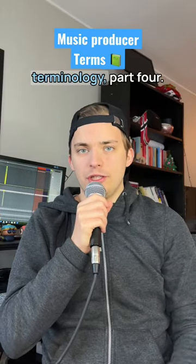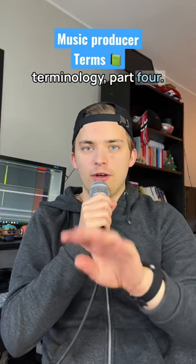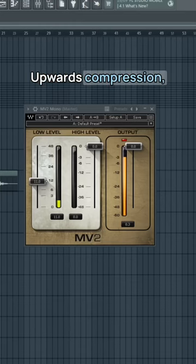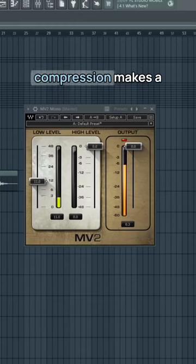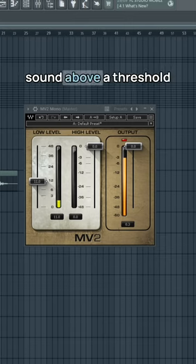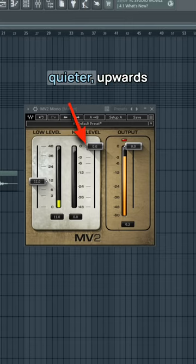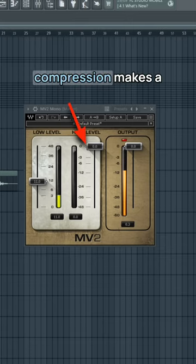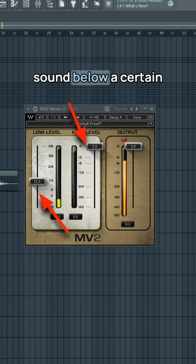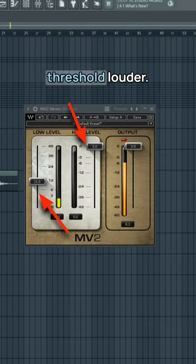Music Production Terminology, Part 4. Upwards compression: where normal compression makes a sound above a threshold quieter, upwards compression makes a sound below a certain threshold louder.